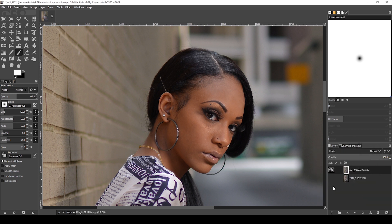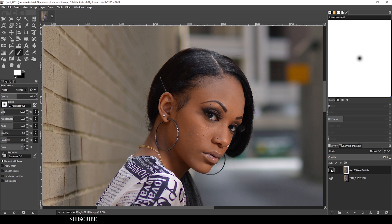I'm happy with that. Now I want to show the difference again — so we are here now, and we came from this. Huge difference — huge difference.